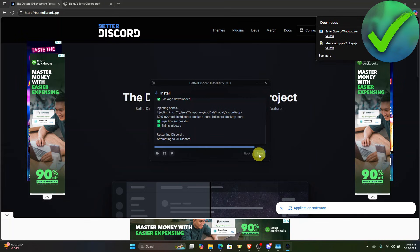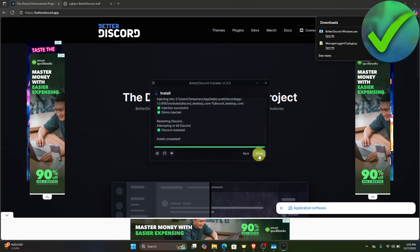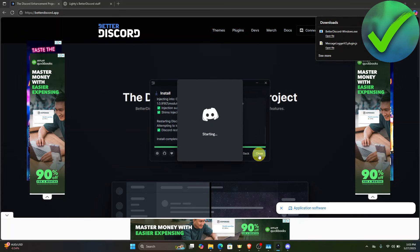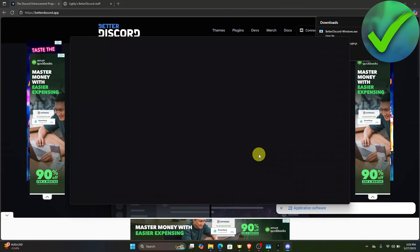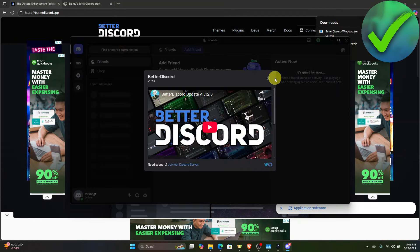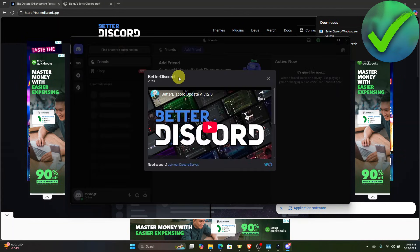Let's wait for it to finish. Discord will automatically restart with BetterDiscord in it. Once it is done, as you can see, we now have BetterDiscord added.